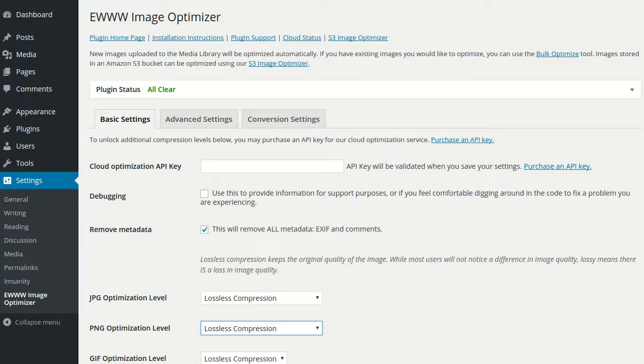Today I'm going to show you how to get started with the EWWW Image Optimizer and show you some of the basics on setting up the plugin.